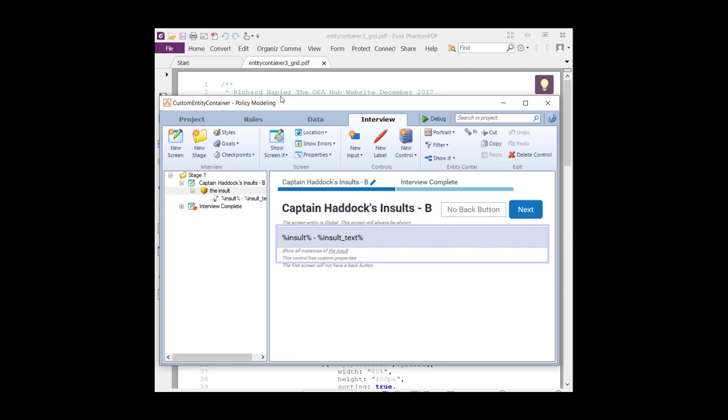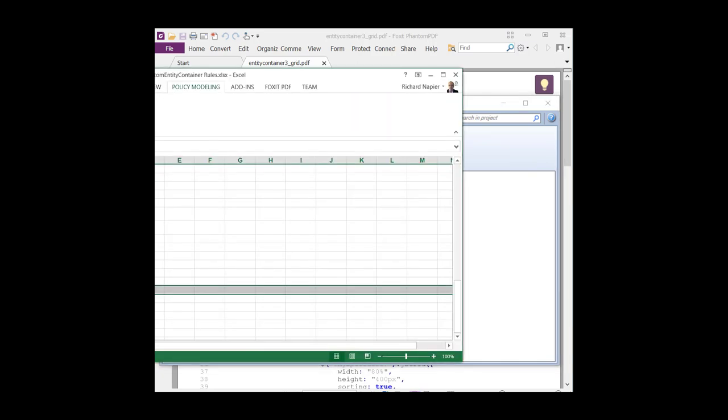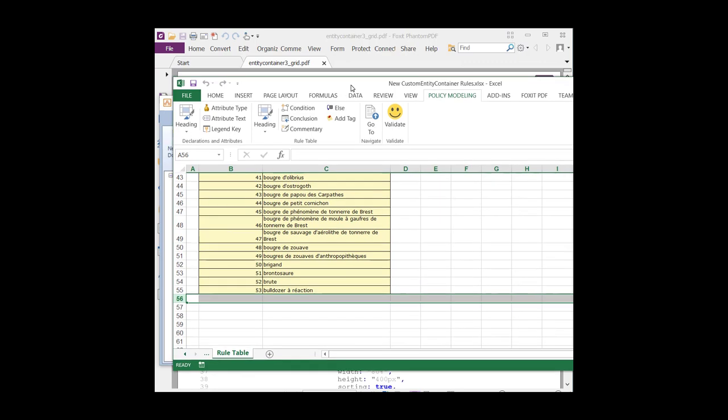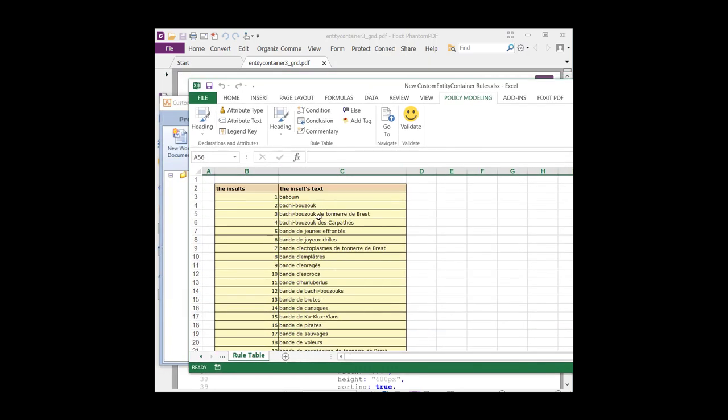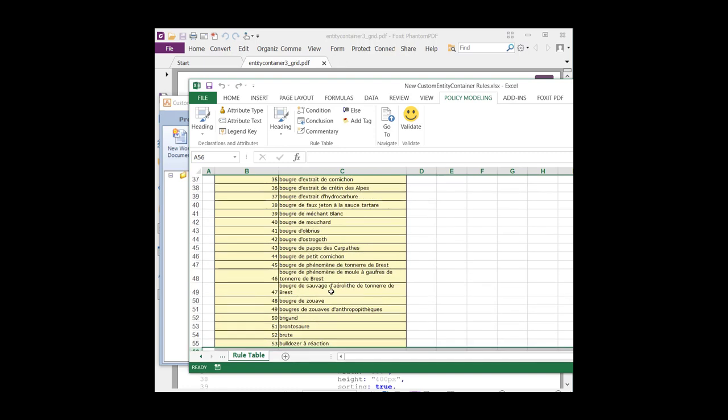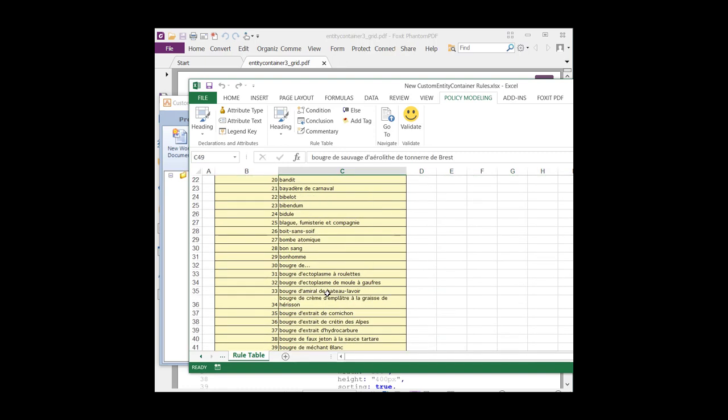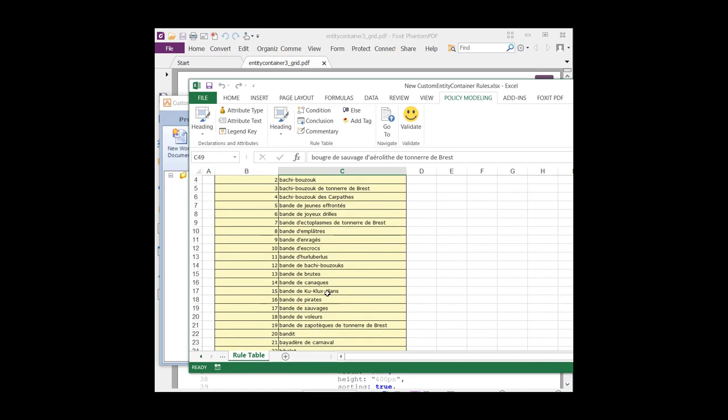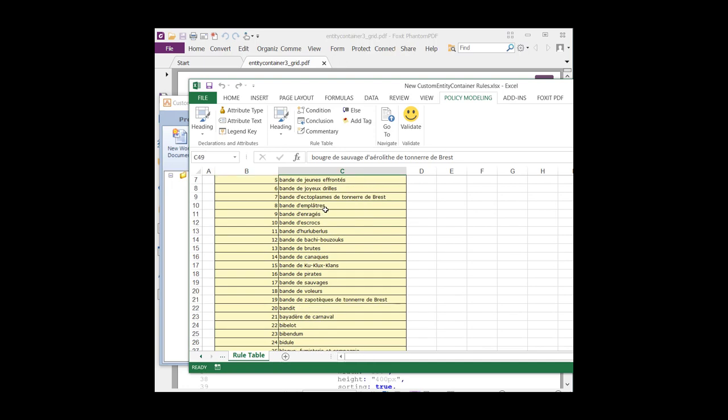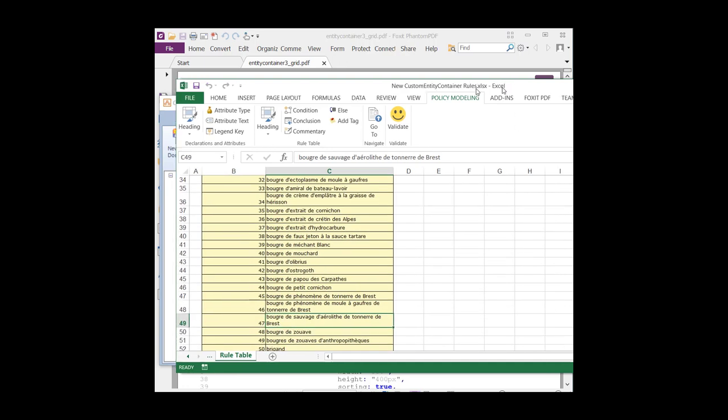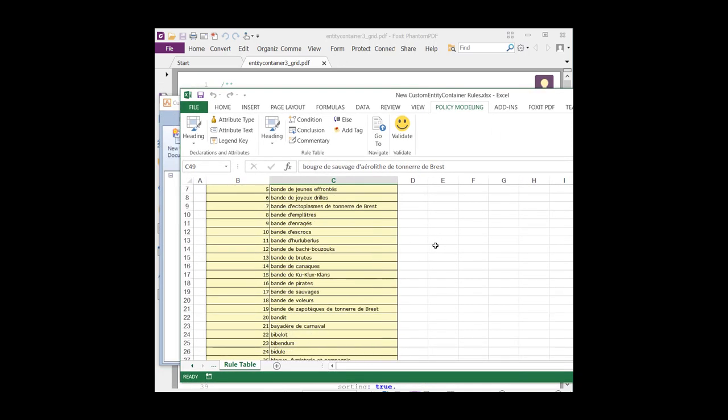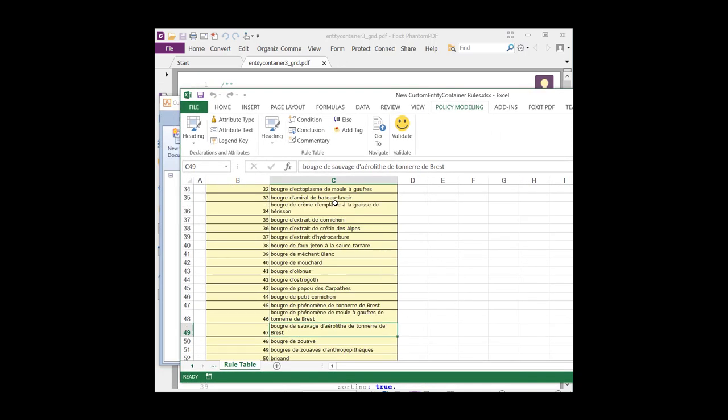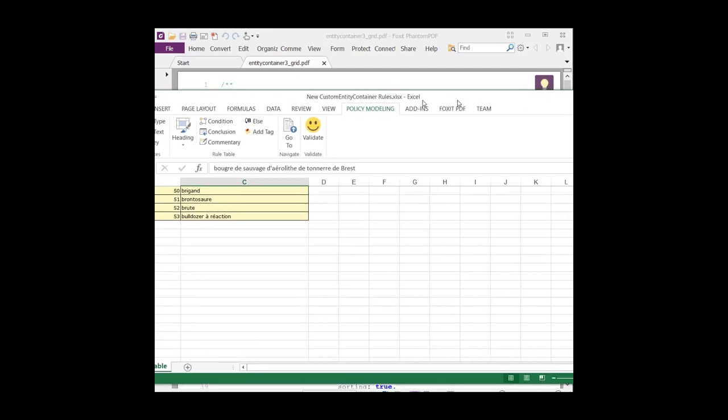So this inferred entity is going to have 53 instances, and each of the instances will be displayed in the form of the insult followed by the insult text. If we go and have a look at our one and only rule document, the Excel spreadsheet, here it is. And as you can see, it's a simple spreadsheet with 53 records, 53 instances. So these are going to be inferred automatically when I run the project simply to create 53 records, and they all begin with the letter B. So these are the things that we want to display, and this is part of the problem.